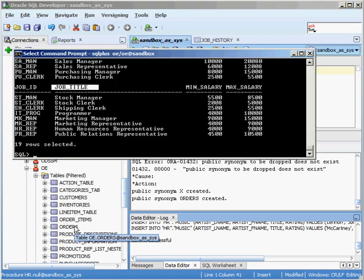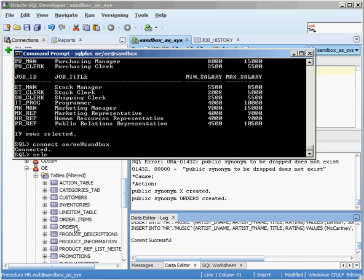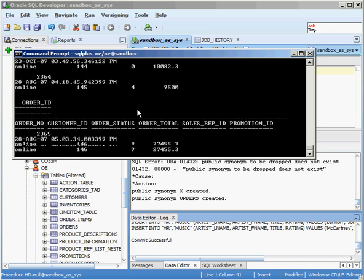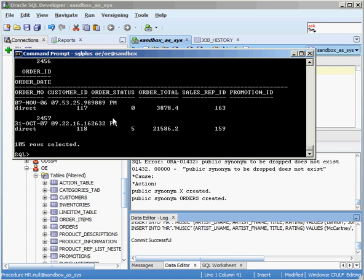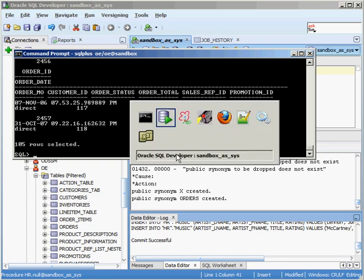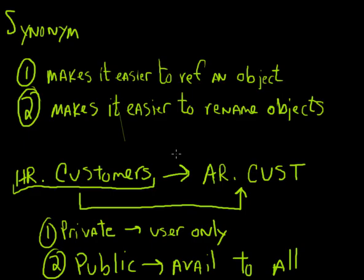But what happens now if I log in as the OE user? The OE user has an object call orders. What's going to happen? So now let's connect OE OE at sandbox and I do the same command select star from orders. Remember I got job ID, job title, min salary, max salary because that's really my jobs table. Ah, I get something completely different, right? I get the actual order information here under OE.